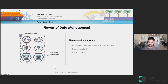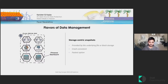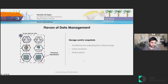The simplest and easiest way to protect these apps would be taking a storage-centric snapshot. These snapshots are provided by the underlying file or storage provider. In most cases they are crash consistent, and this would be the fastest option available for data protection.